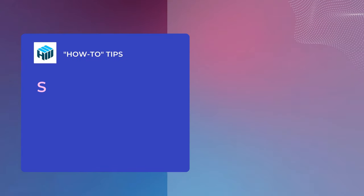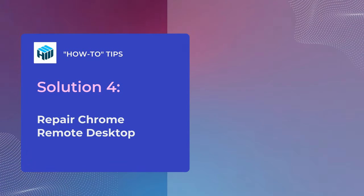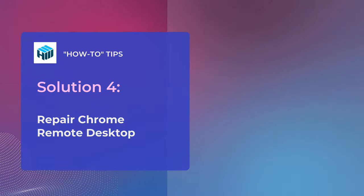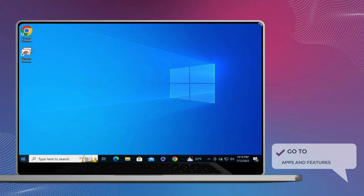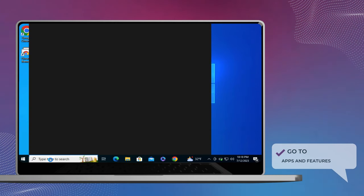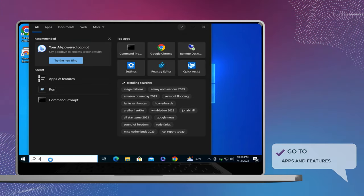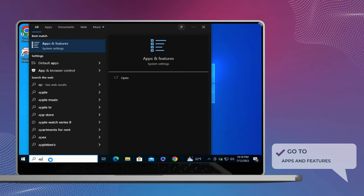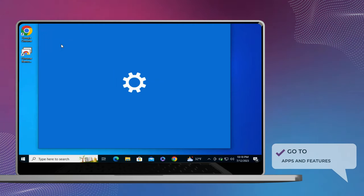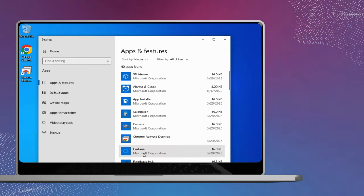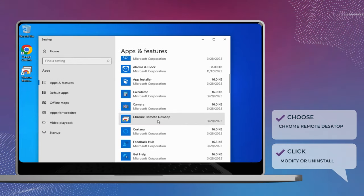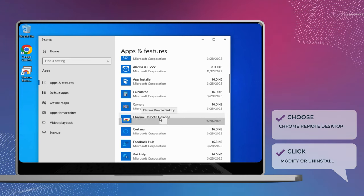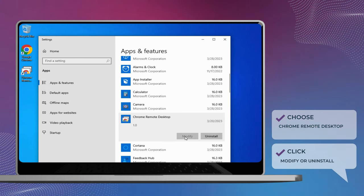There is another option available for resolving issues with Chrome Remote Desktop: repairing or uninstalling the Chrome Remote Desktop app. In the menu, choose the option Apps and Features. Find Chrome Remote Desktop and click on the icon. In this menu, choose Modify to fix any issues with the Repair Tool, or click Uninstall to remove the app and install it again.